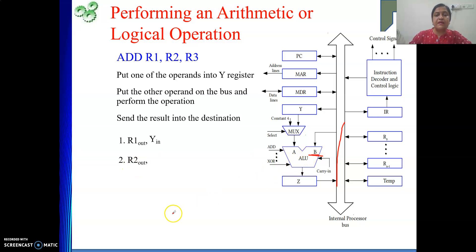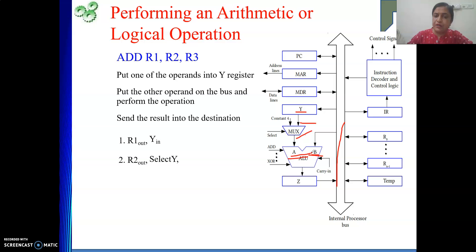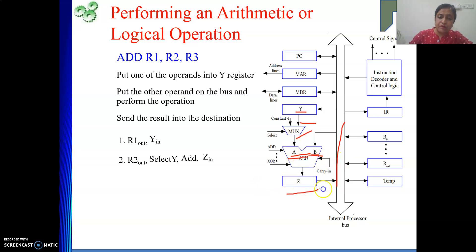R2 out means R2's data is there on the B input. Now where is my other input? It's in the Y register. From the Y register, through the multiplexer, I need to get it to the A input. So I write Select Y — Select Y will select the value from the Y register as the output of the multiplexer, so now the A input is also getting its input. Both inputs are ready in front of the ALU. So now I can perform the add operation — I will give the Add signal in the same clock cycle. The values are on A and B, and after the addition operation, by the end of the clock cycle, the result will be ready and transferred to the Z register. So I write Z in.